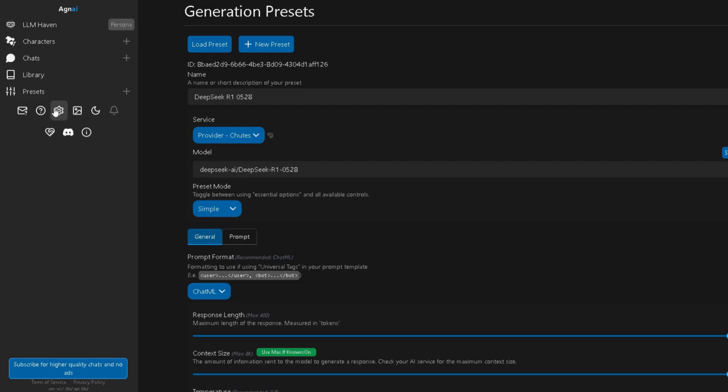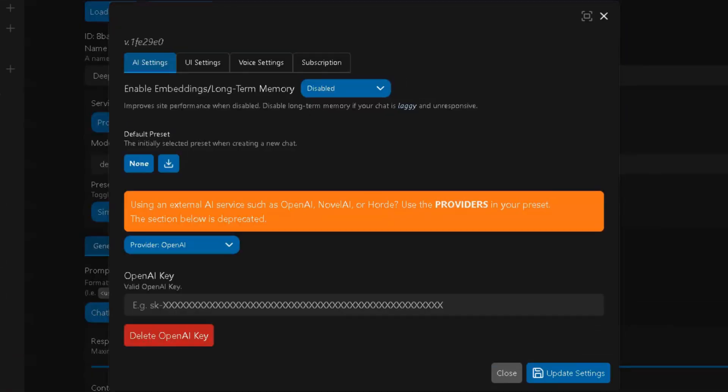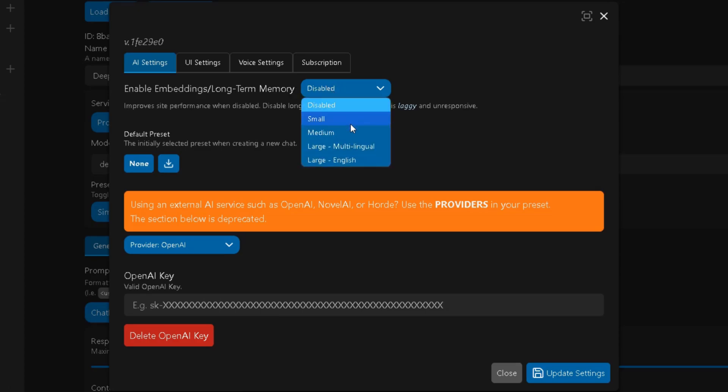Here's how to enable it. Click the Settings icon and look for the option Enable Embeddings Slash Long-Term Memory. Click the drop-down that says Disabled and choose one of the large models. You'll see two options.